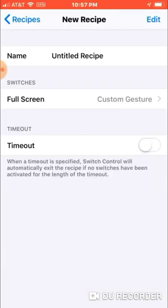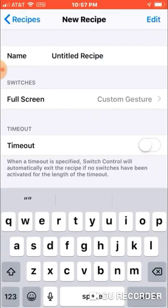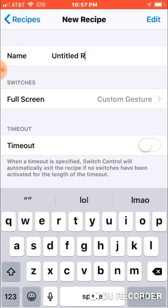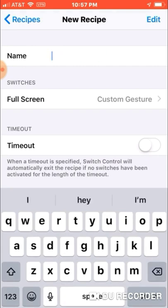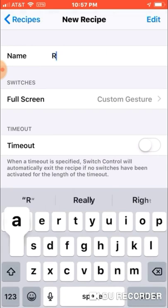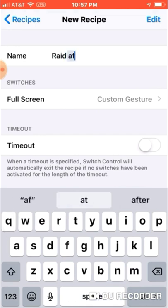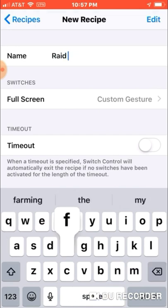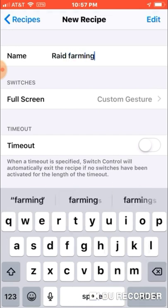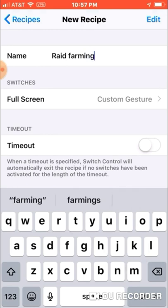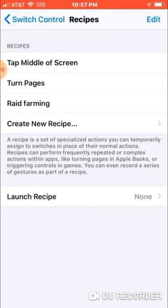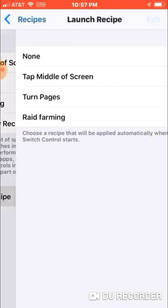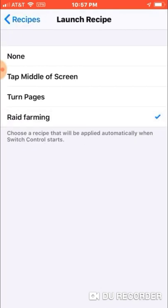If you want, you can name your recipe — I'm going to name it Raid Farming. Then click back again. Go to this screen, go to Launch Recipe, activate your farming recipe, and back up again. That's it for this part.